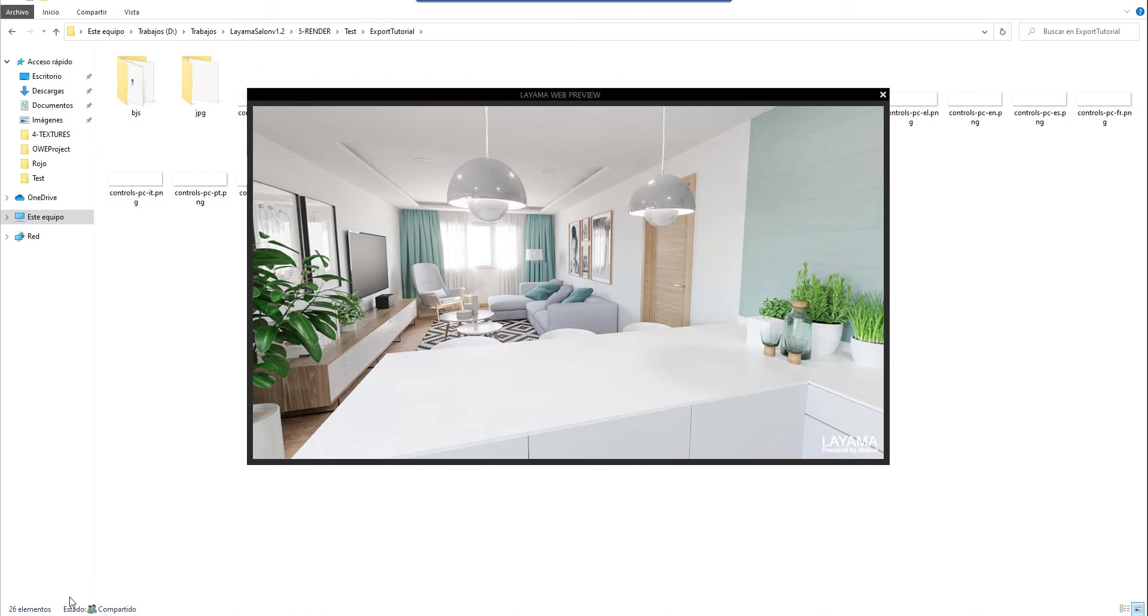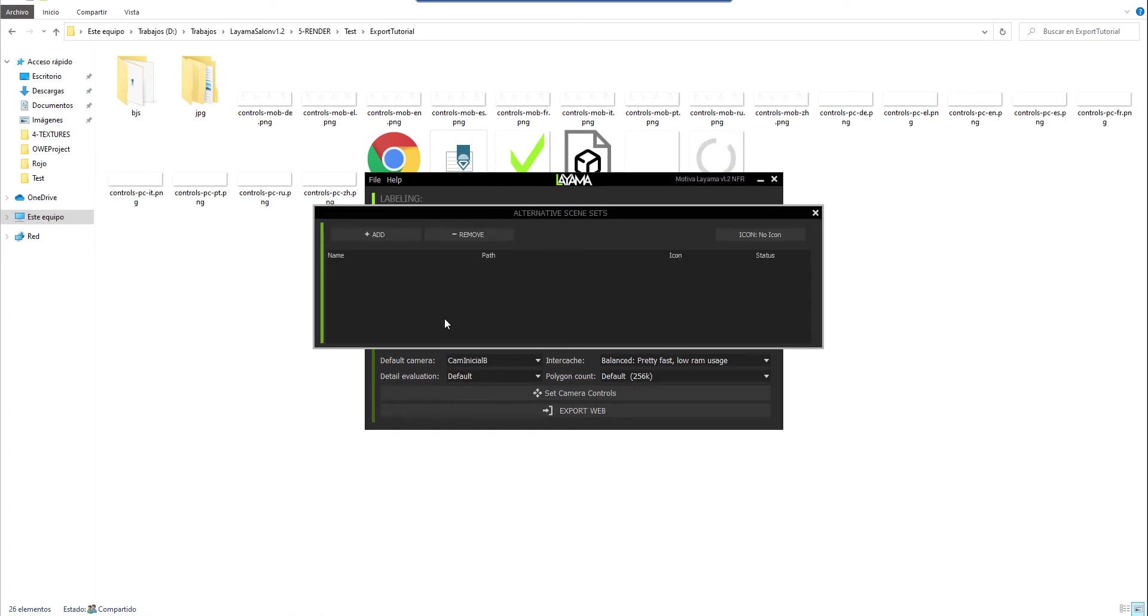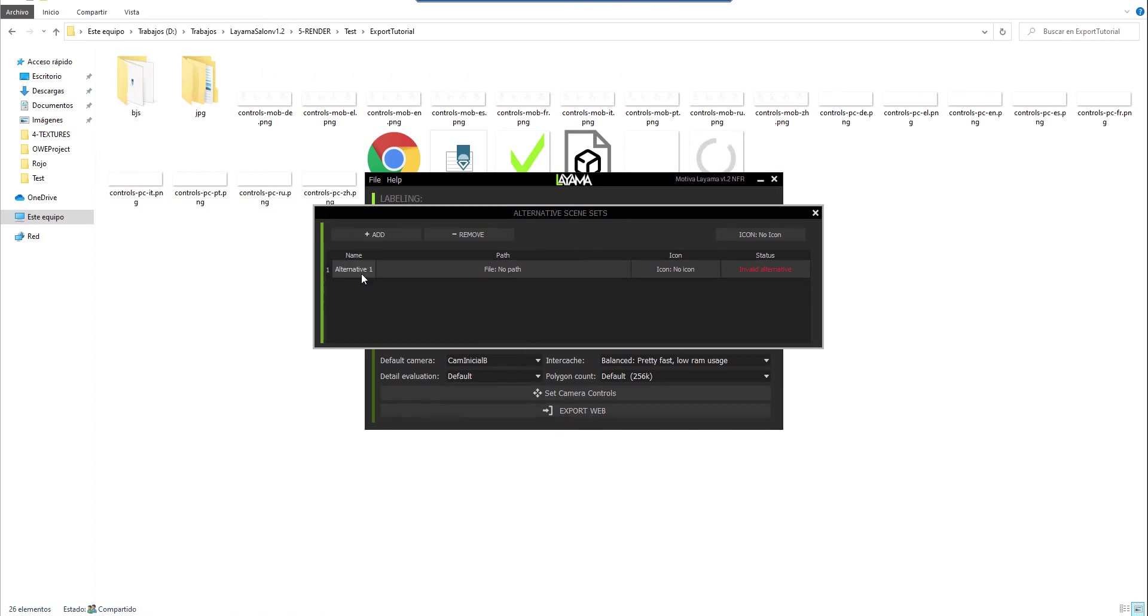We can close the built-in browser and click on the alternative scenes button. We will add a new project. By default it comes with a series of parameters configured as the icon, the name and so on. It also tells us if it is valid or invalid. As we have not yet defined it, it indicates that it is invalid.